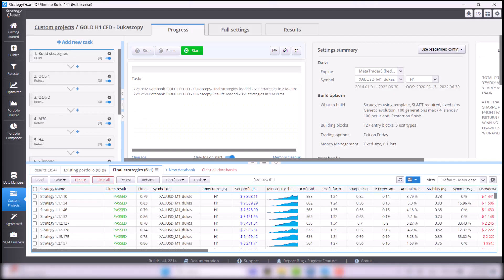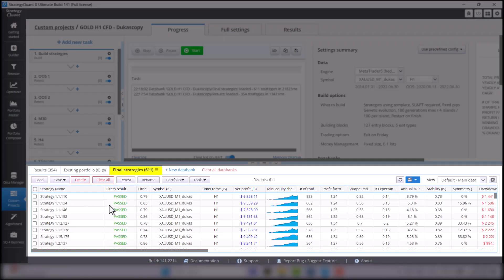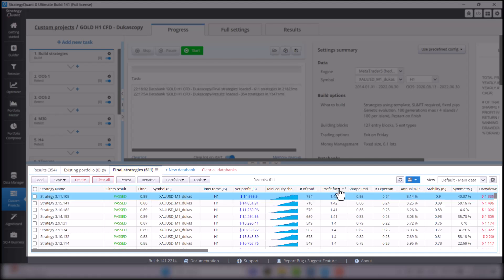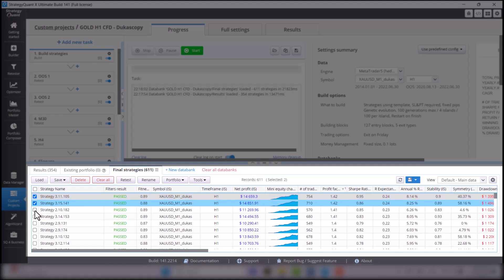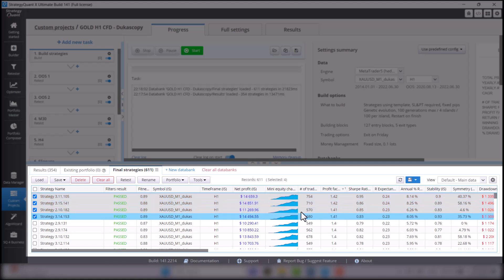Now, the first step we need to take is to export our strategies from StrategyQuant in the right format. I have some strategies here and what I need is to export them in MetaTrader 5 format. Please, do not try to deploy all the strategies you have in the final results databank. Choose, for example, 3 to 5 strategies. For now, you can choose ones with the best profit factor as I do or return drawdown ratio. In a separate lesson, I will show you much more complex way to choose the best strategies, but for now, let's keep it quick and simple.